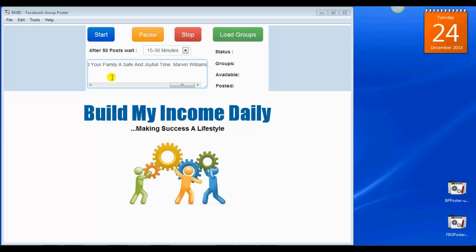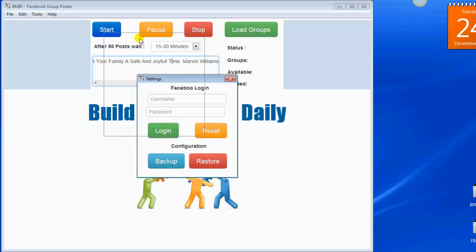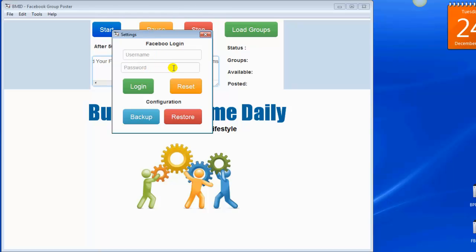When you first download and load the software, go up to the top in the menu bar, click on Tools, then click on Settings, and it's going to bring up this little window for you to log in. You're going to put in your username or your Facebook email address — whichever way you log in to Facebook. I'm going to use my email address and log in.